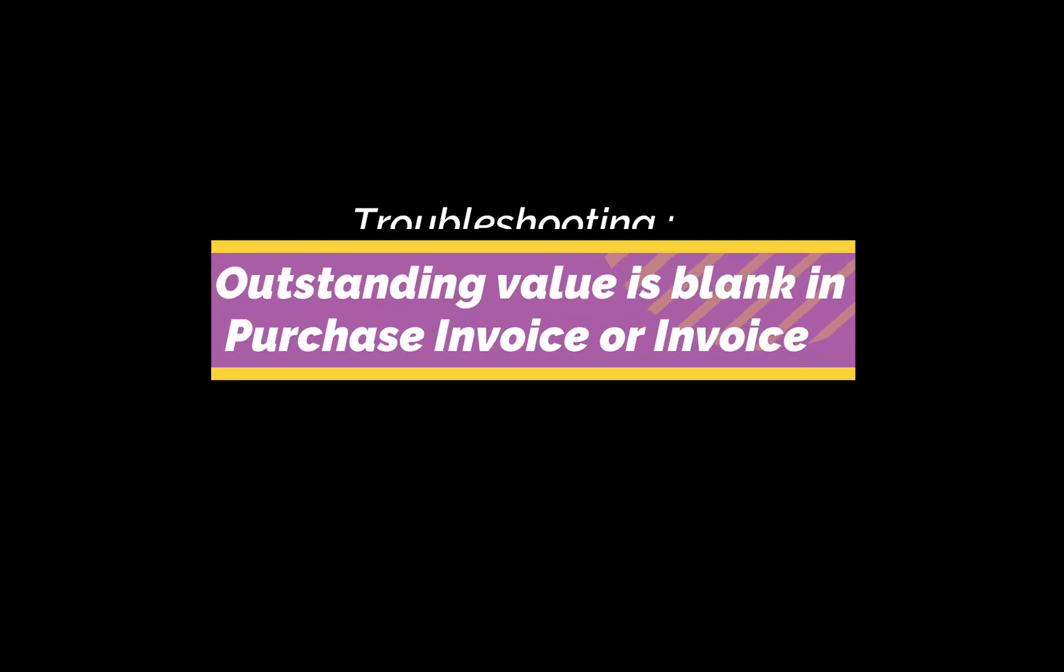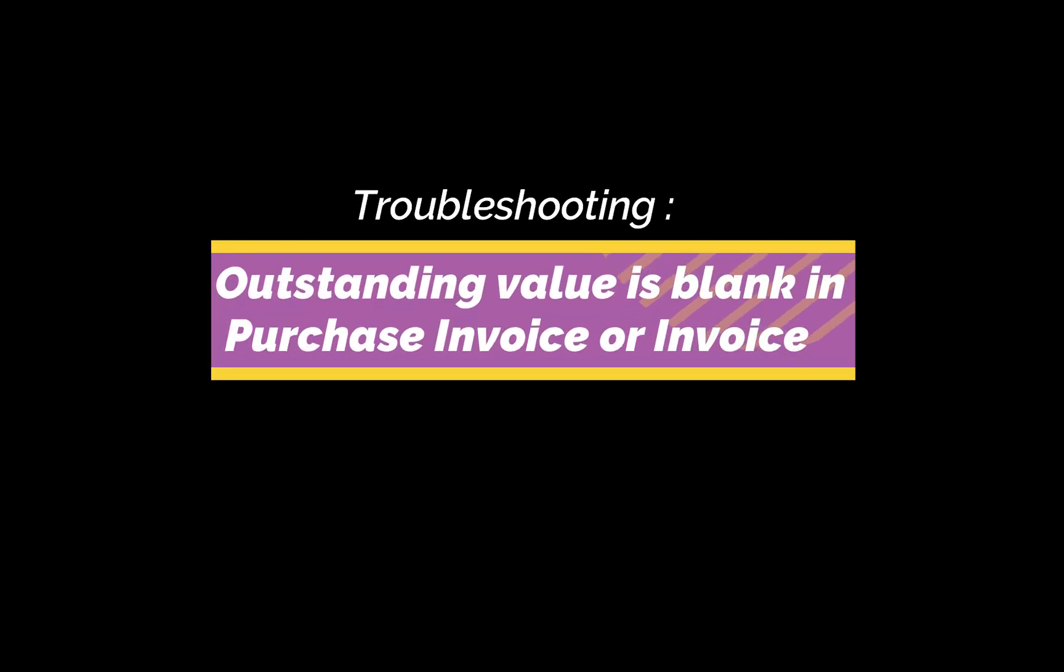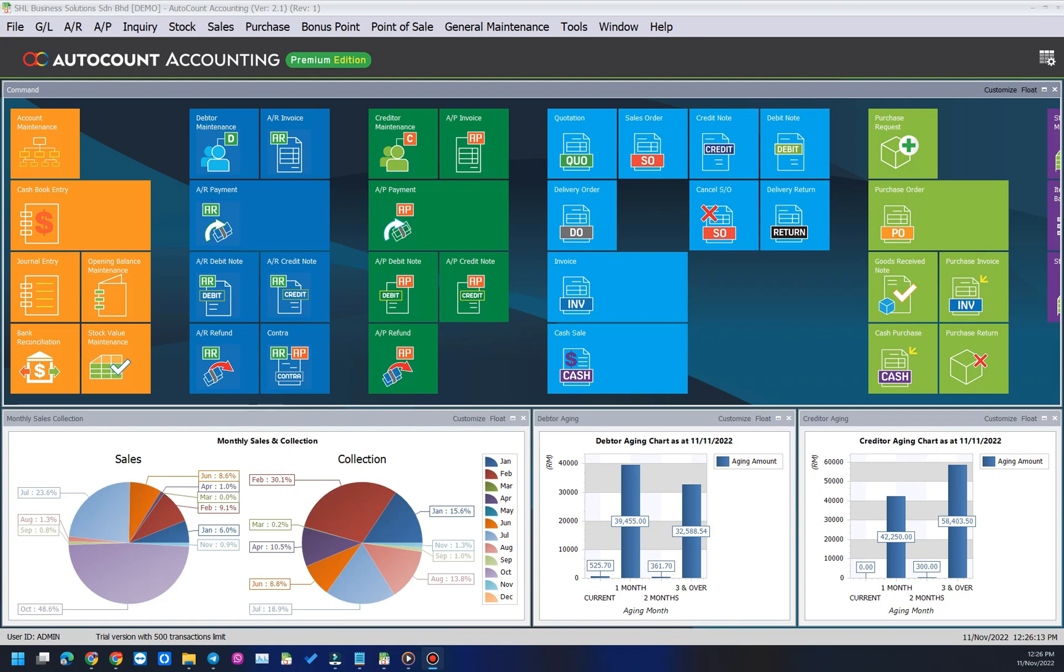Hi everyone, welcome to our channel. This video I will show you how to troubleshoot outstanding values blank in purchase invoice or invoice.